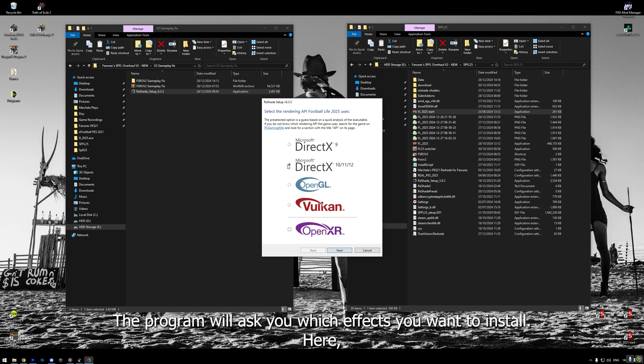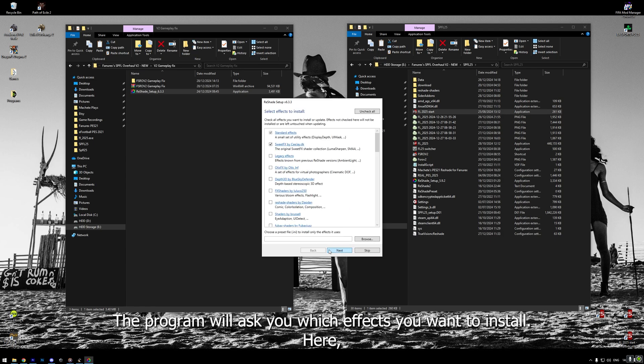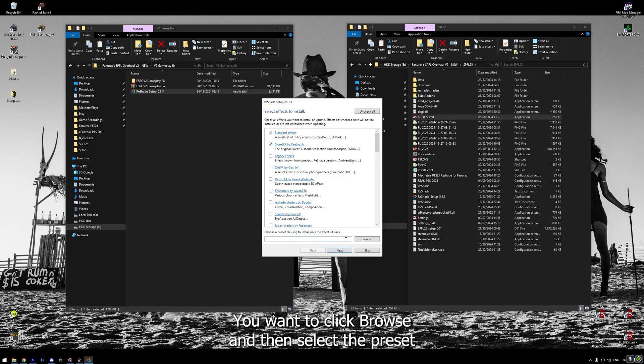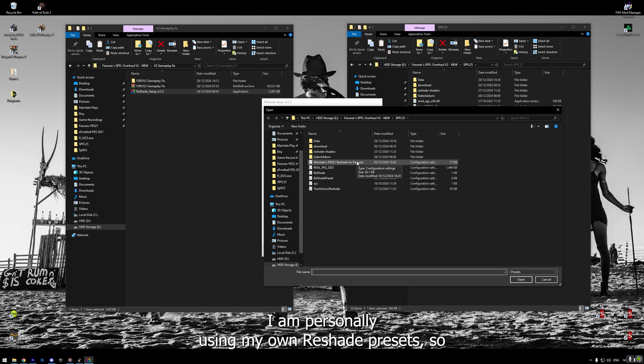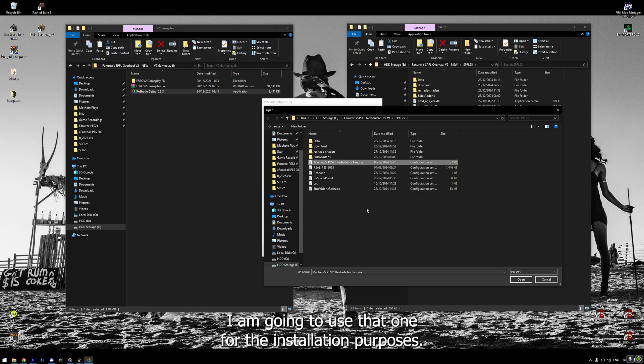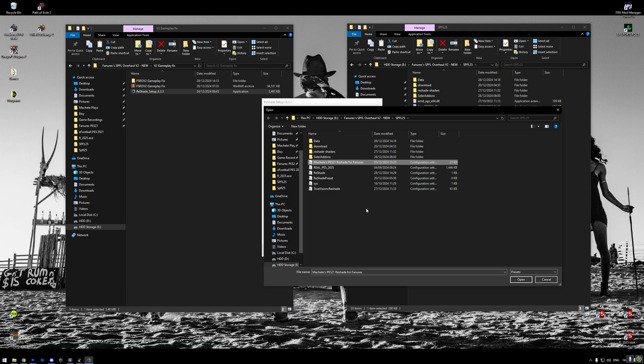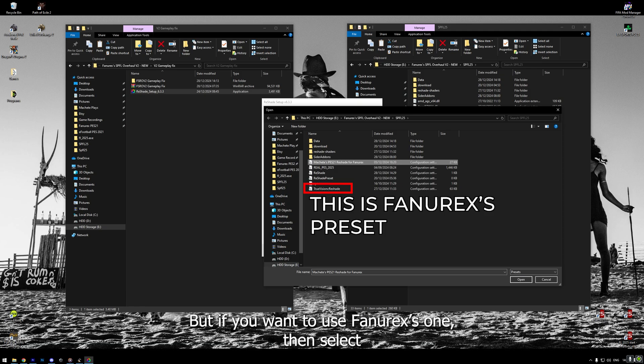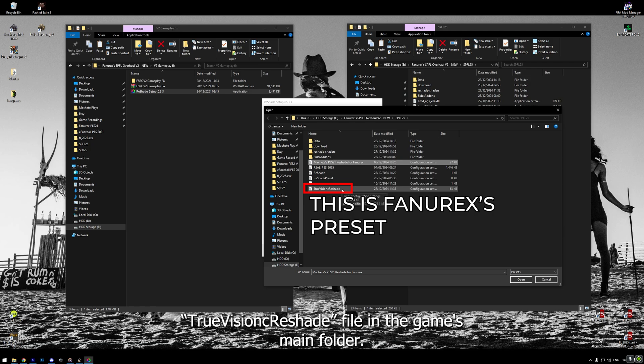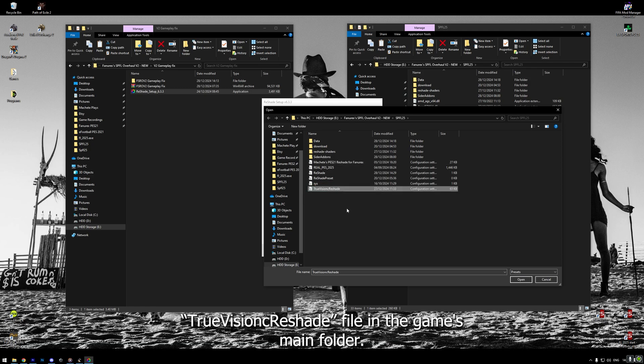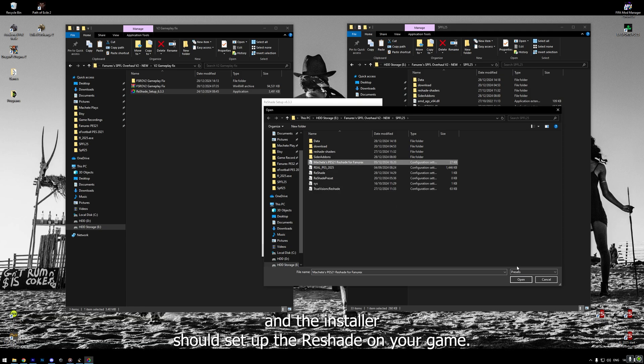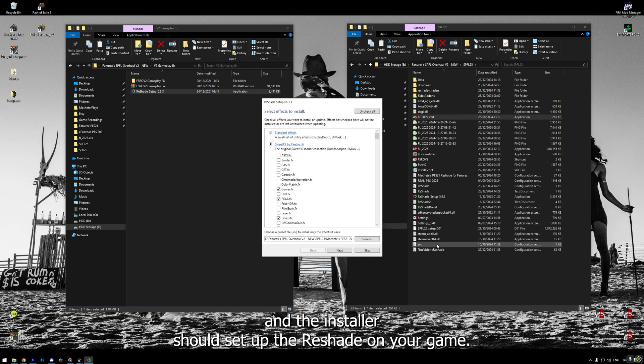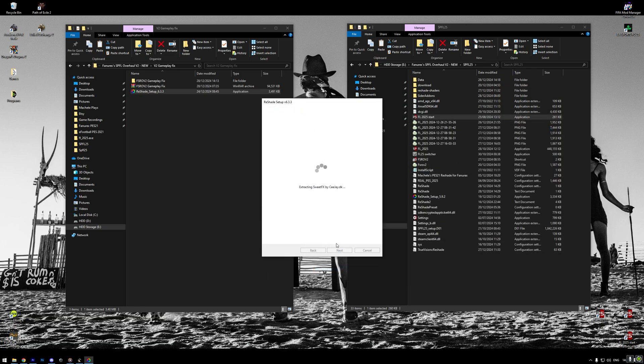Next, the program will ask you which effects you want to install. Here, you want to click browse. And then, select the preset based on which reshade will choose effects to install. I am personally using my own reshade preset. So, I am going to use that one for the installation purposes. But, if you want to use Fanorex as one, then select TrueVisionC reshade file in the game's main folder. Once preset is selected, click next. And the installer should setup the reshade on your game.